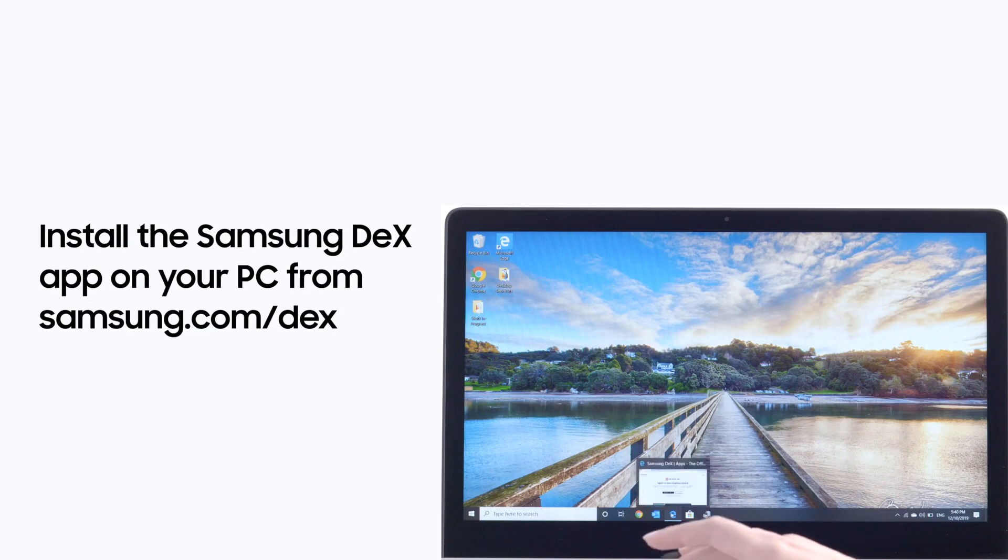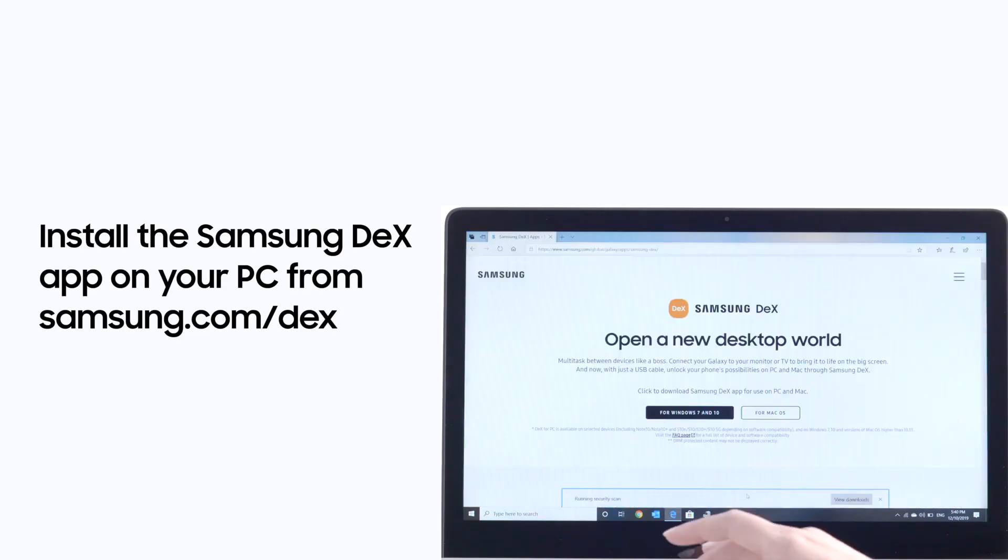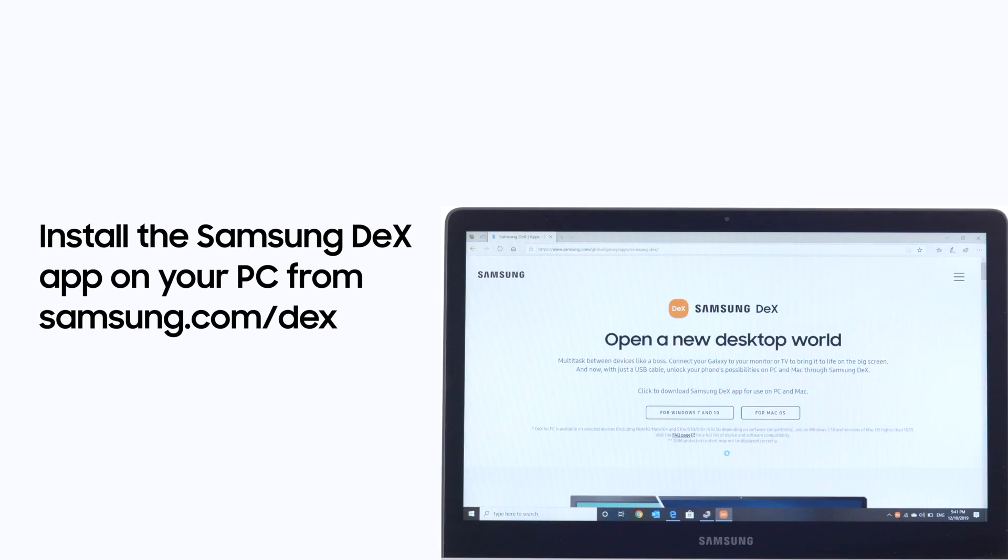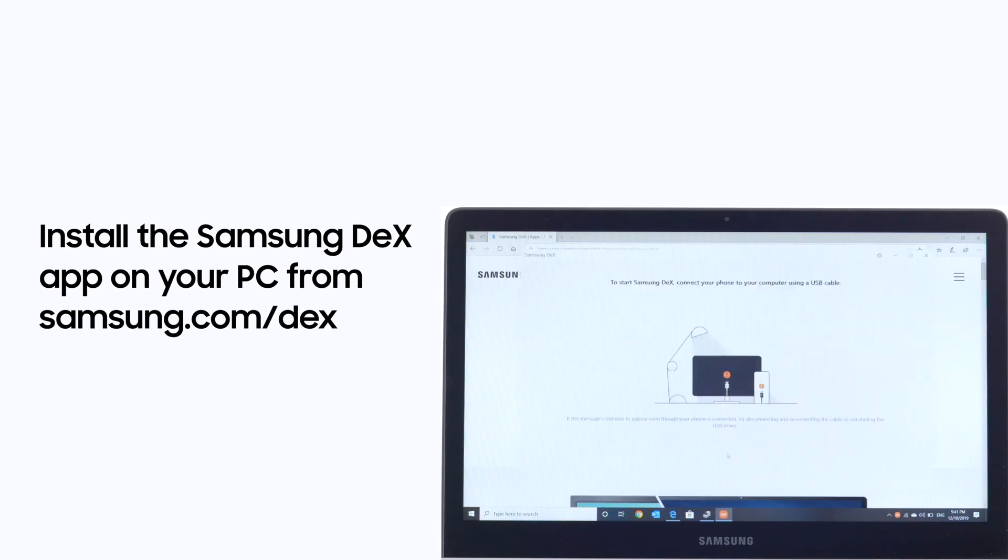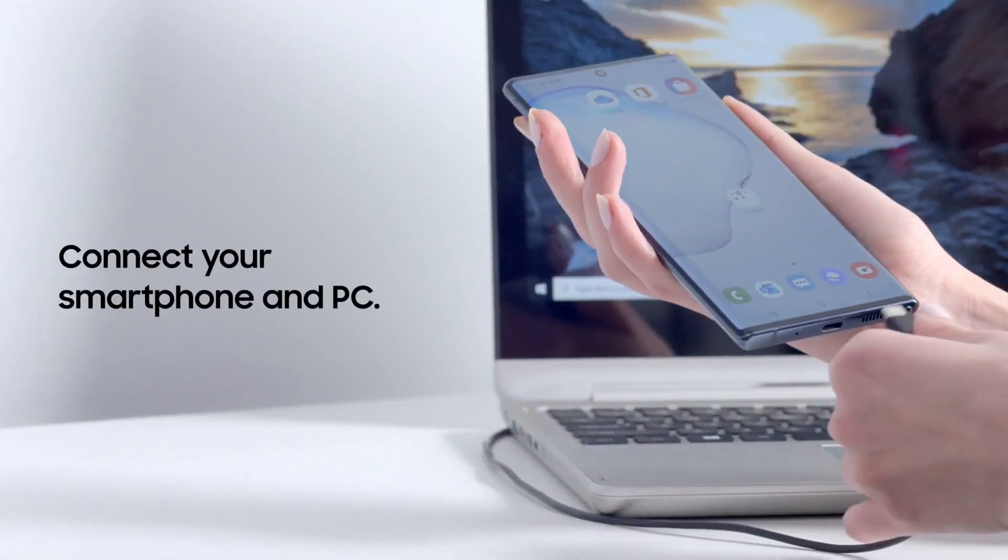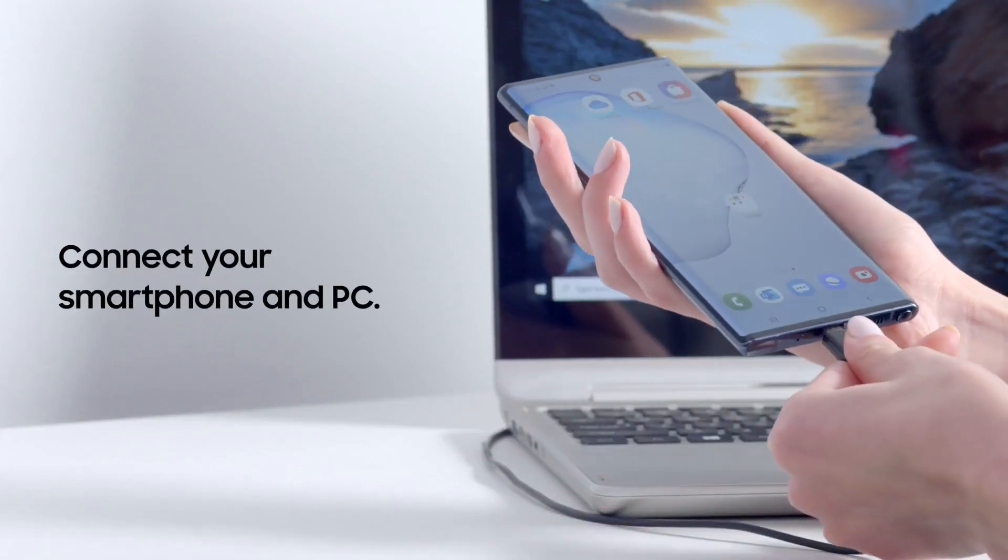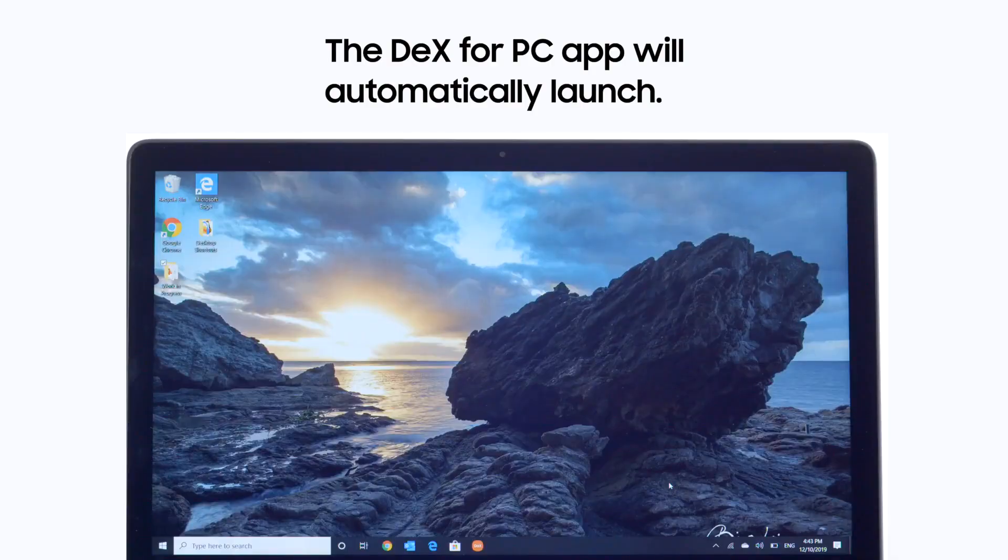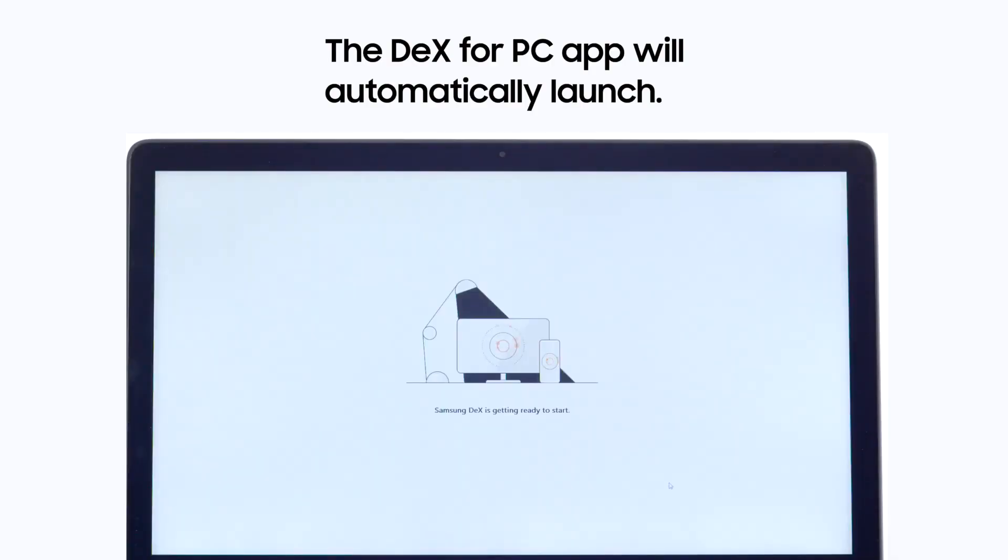First, you'll need to install the Samsung DeX for PC app from Samsung.com/DeX. Once Samsung DeX for PC is installed, connect your smartphone with a USB-C charging cable. DeX will automatically launch.